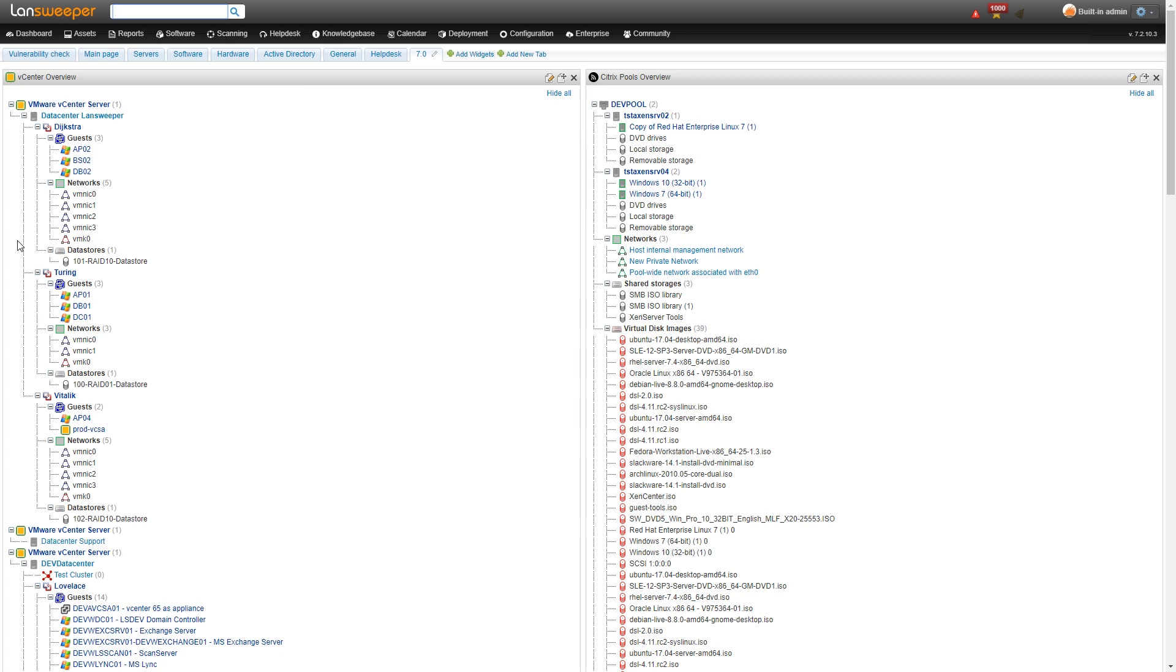As you can see here on the left hand side we have our vCenter overview and on the right hand side we have our Citrix pool overview. On the left hand side we have our different vCenter servers with their data centers below it, the ESXi servers below them and then the guests that are on that ESXi server.